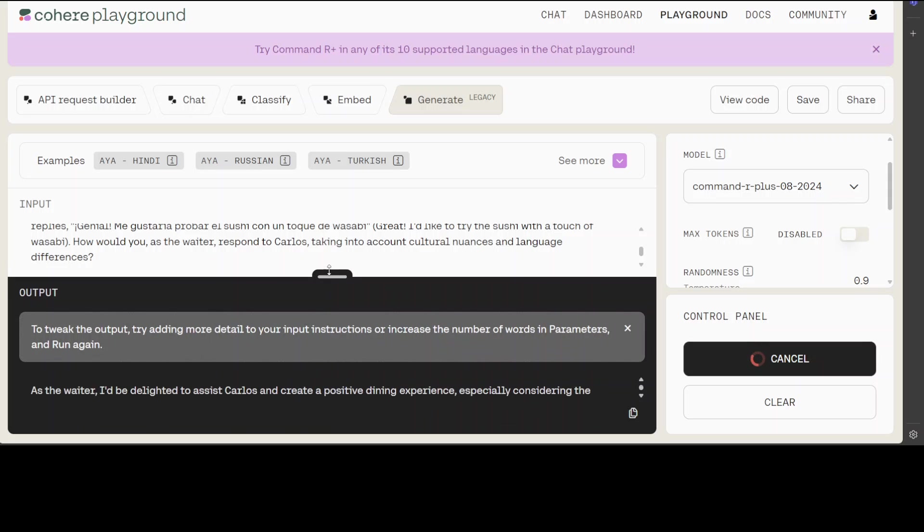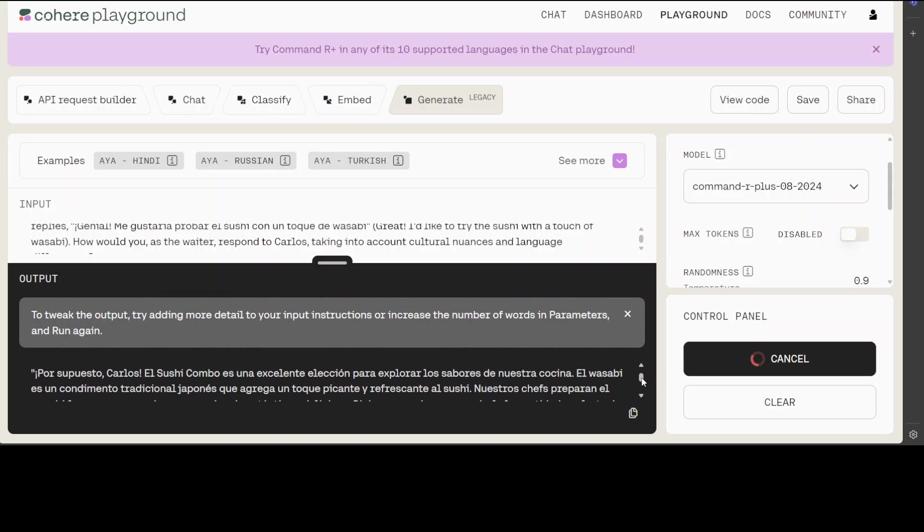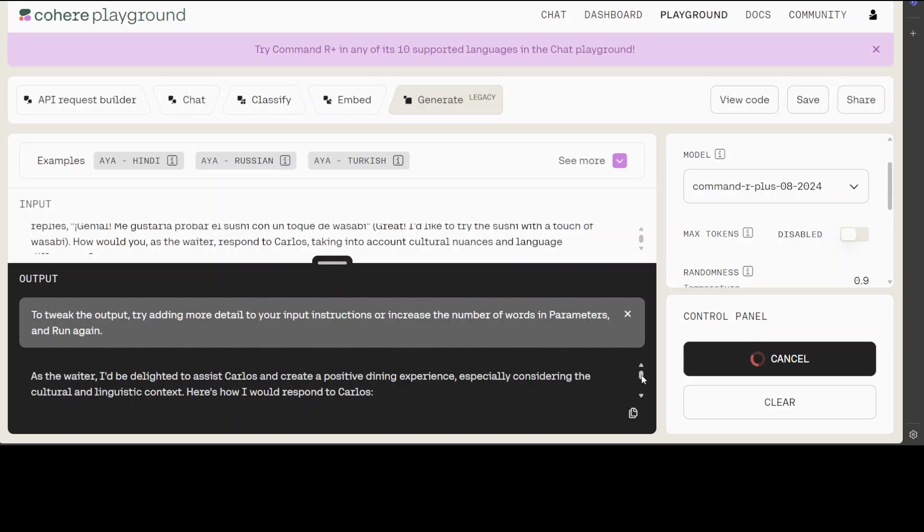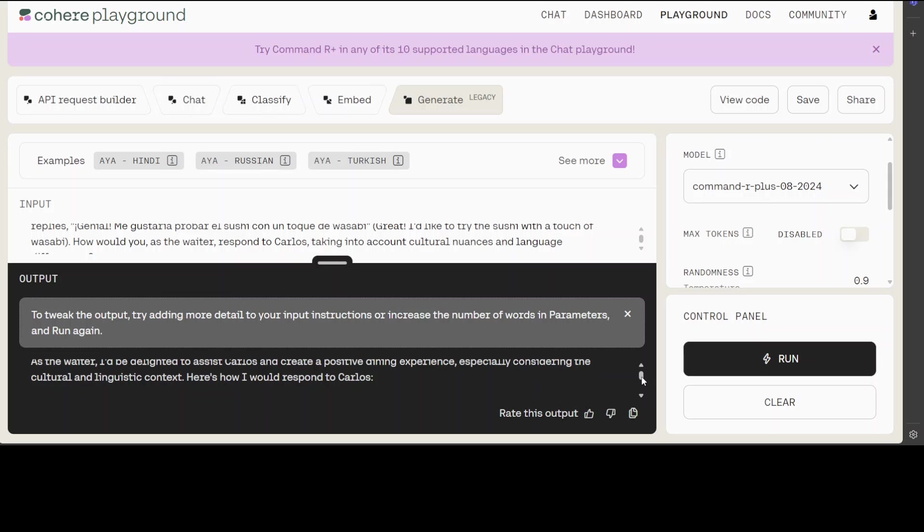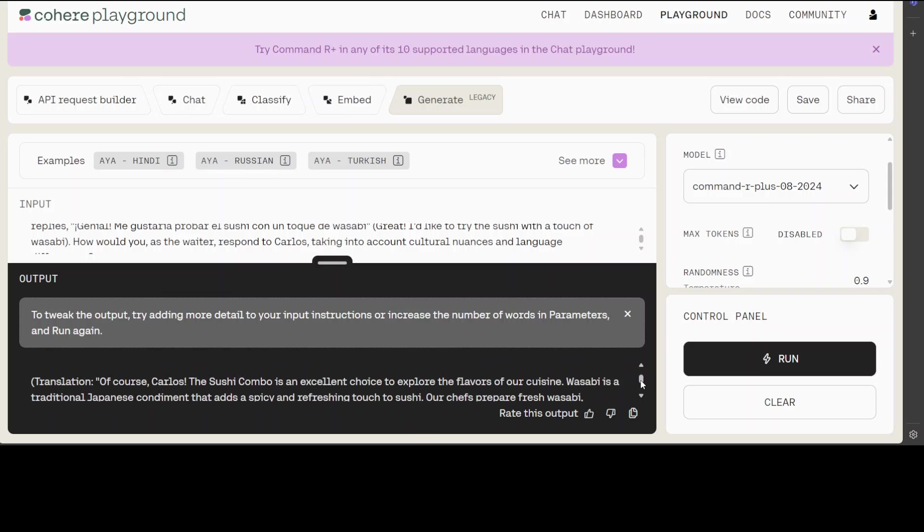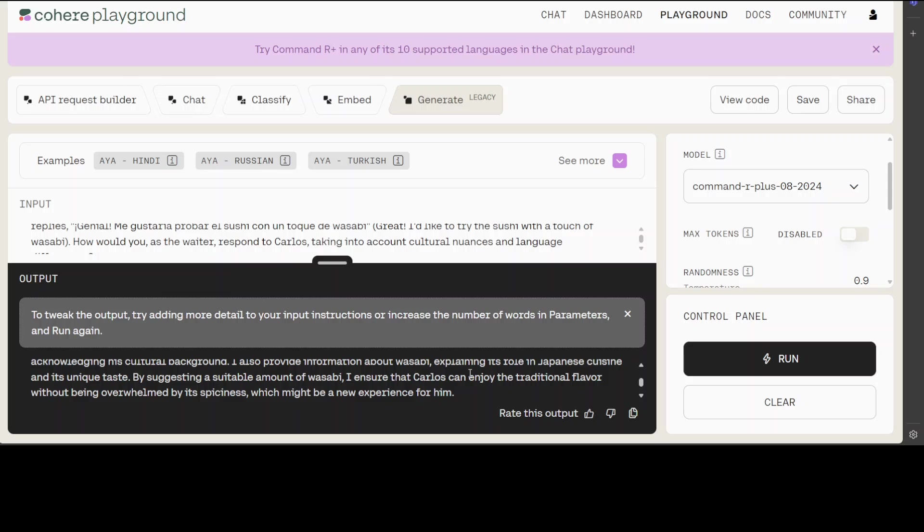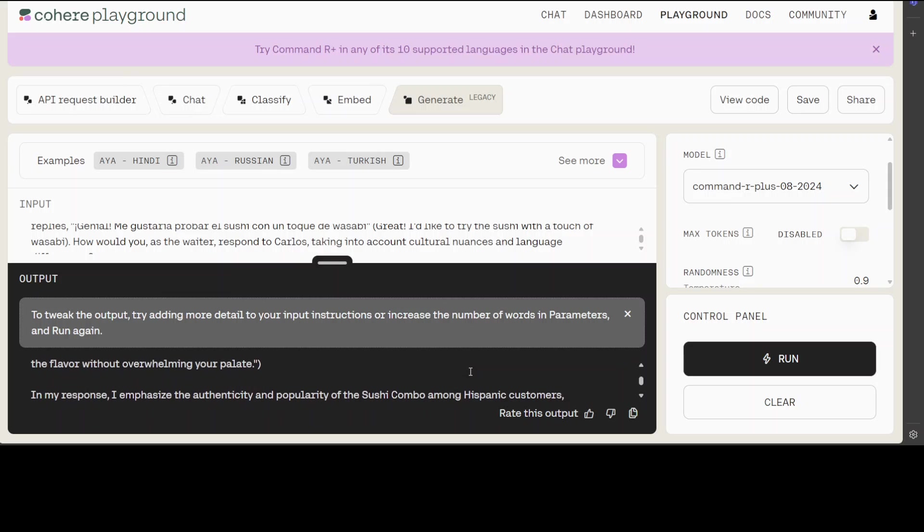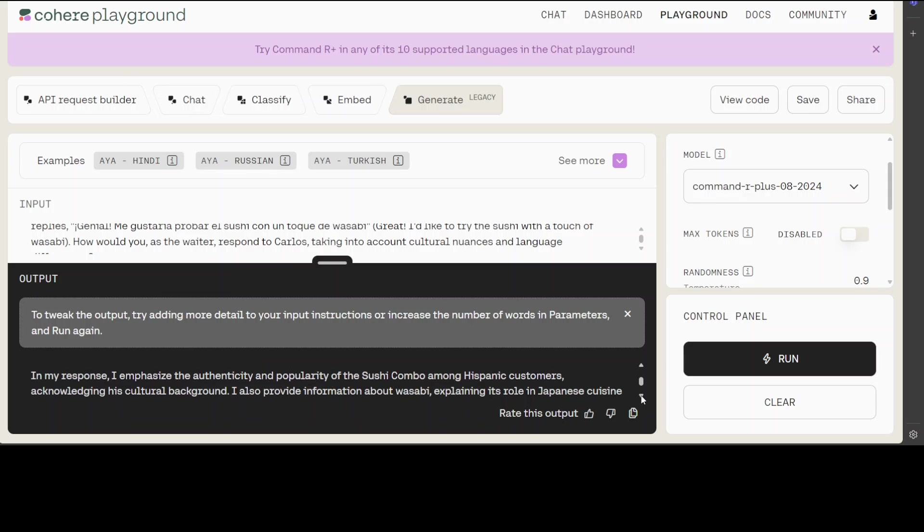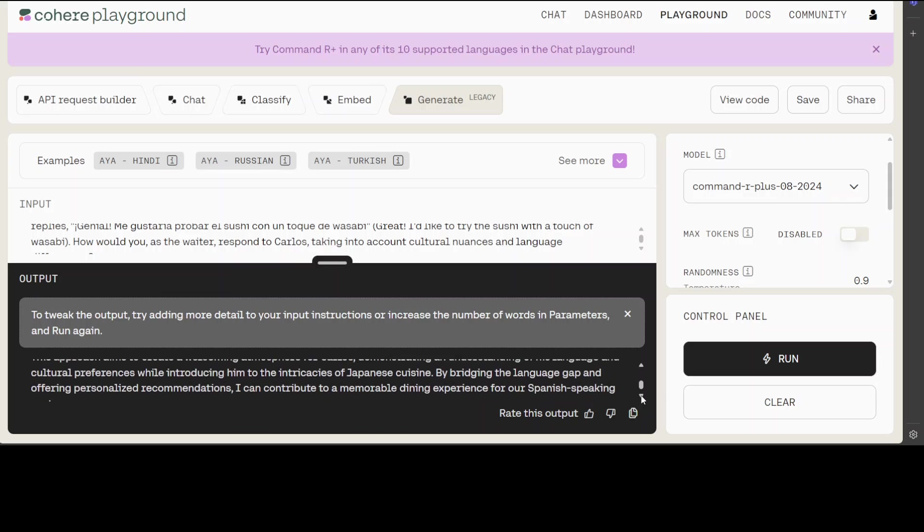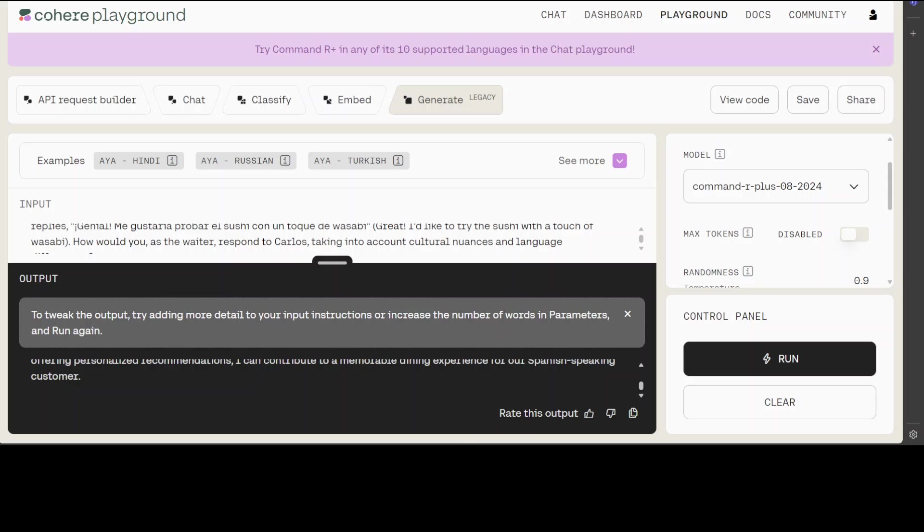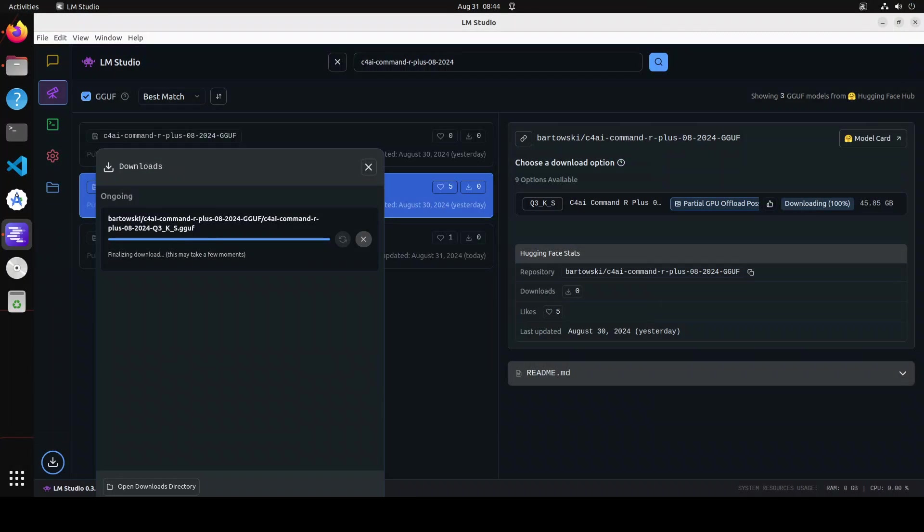There you go—you see how good the speed is. Look at the response. The waiter says he's happy to help out, then it's given us a very nice response in Spanish. Then there's an English translation which looks really good. It's telling us its response emphasizes authenticity and popularity of the sushi combo among Hispanic customers, acknowledging the cultural background. So it's totally sticking to my prompt and its guidelines. This is the beauty and quality of these Command models.